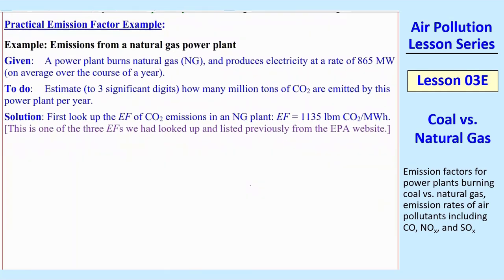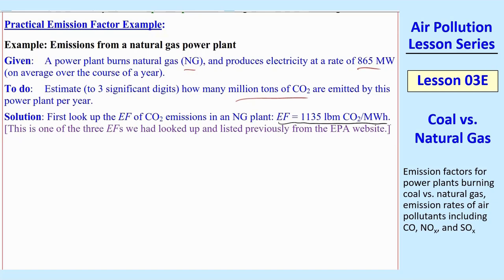Here's the first example. We have a power plant that burns natural gas — we're going to think of that as methane — and it produces electricity at a given rate on average over a whole year. We want to estimate how many million tons of CO2 are emitted by this power plant per year. The first thing you need to do is look up the emission factor (EF), which I showed previously.